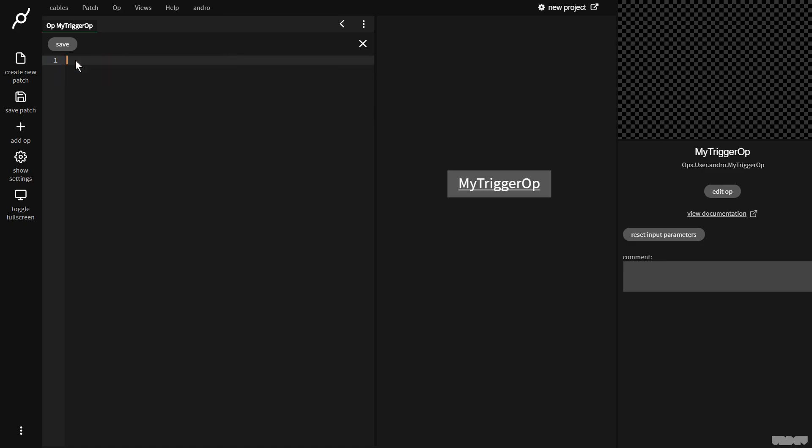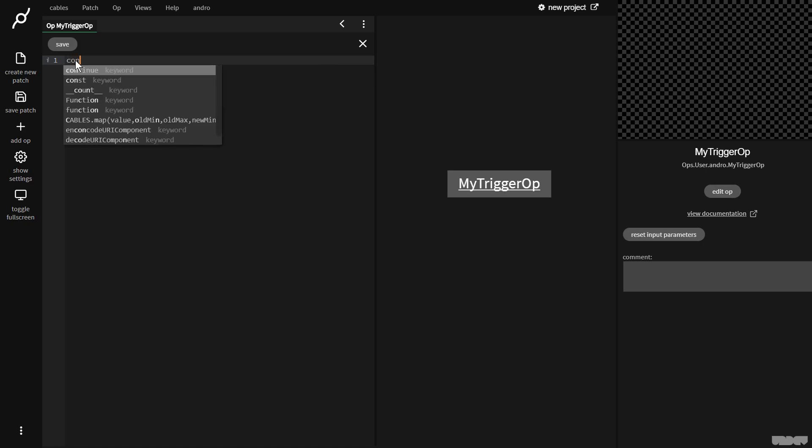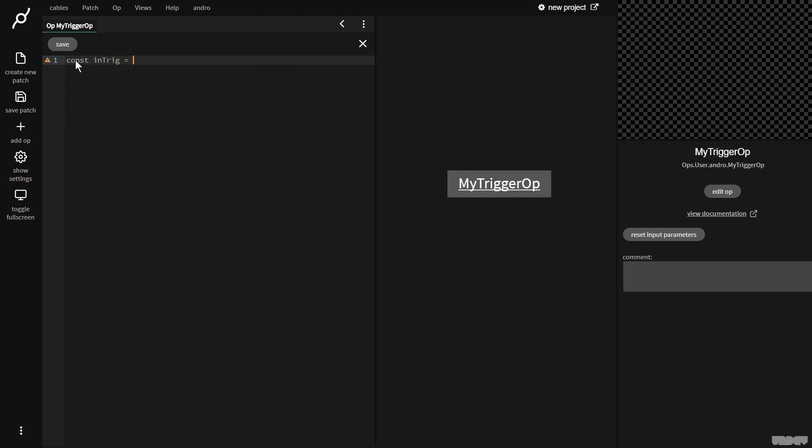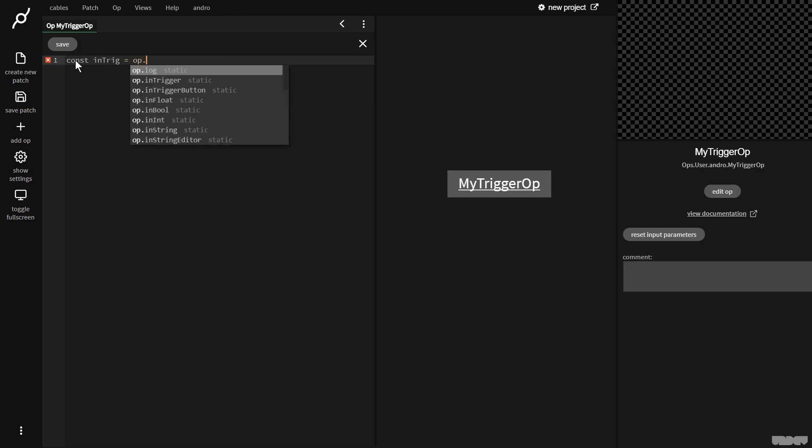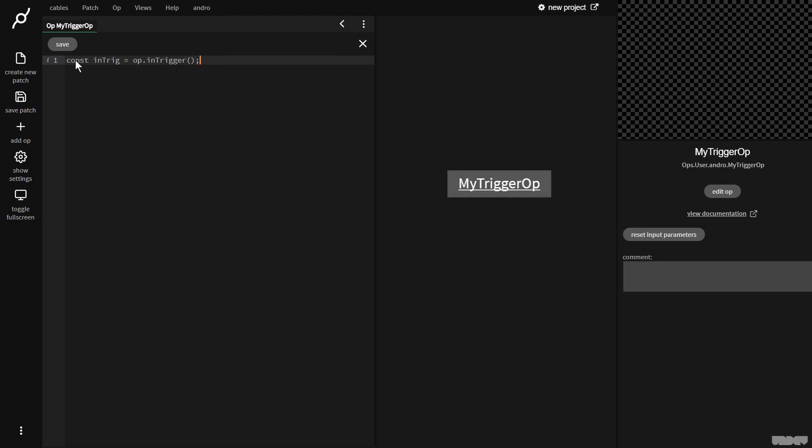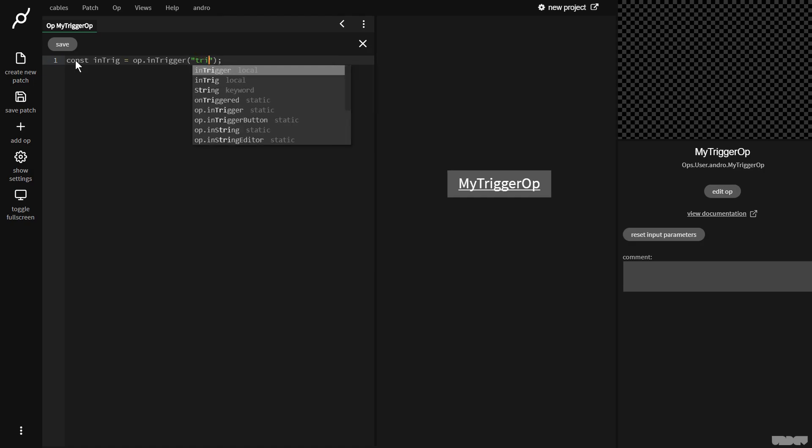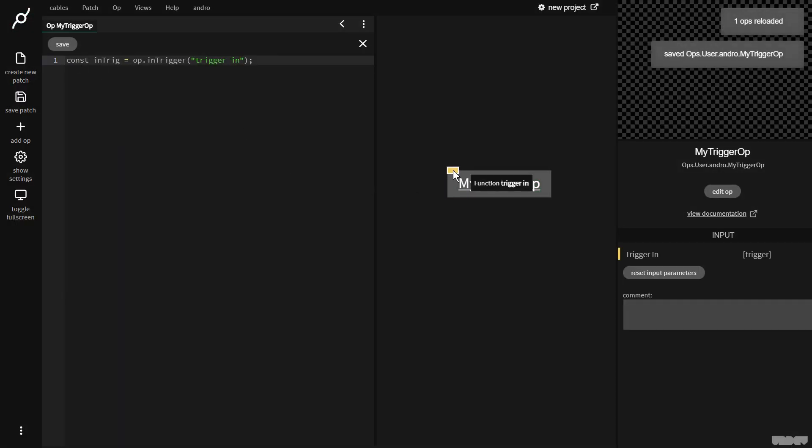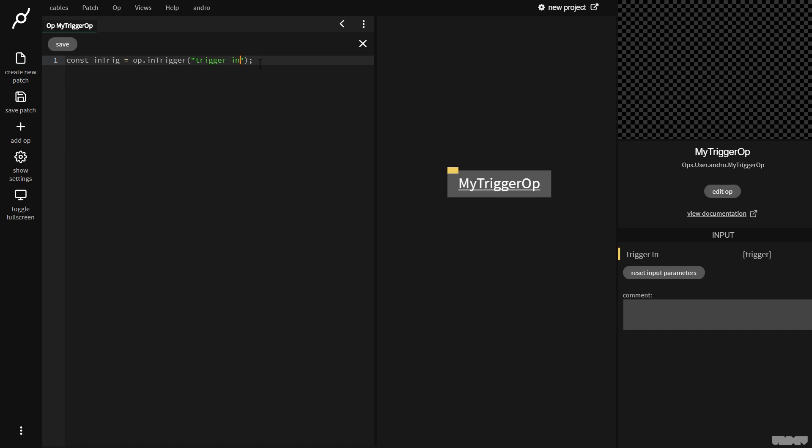So what I want to do is I want to create a trigger input and a trigger output and I want the trigger output to go off when a trigger comes in. So we need to make a port. So first of all, I'm going to make a constant and I'm going to call it in trig. And now I'm going to assign a port to this. So I'm going to say op dot in trigger. Now all ports need to have a name. So I'm going to call this trigger in. If I now press control S to save, as you can see, we now get this port with the name trigger in.